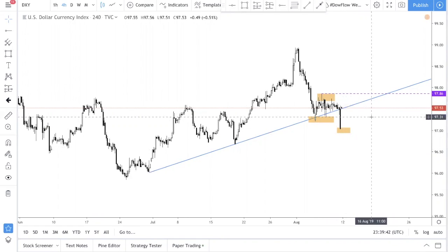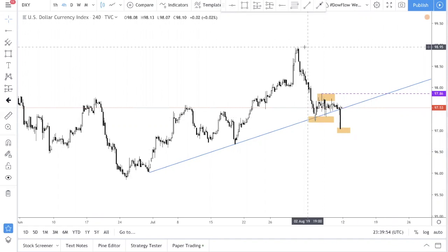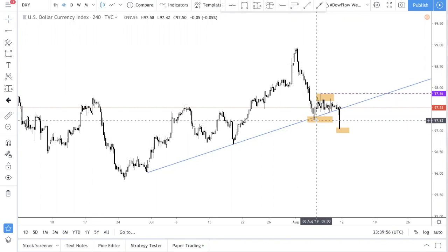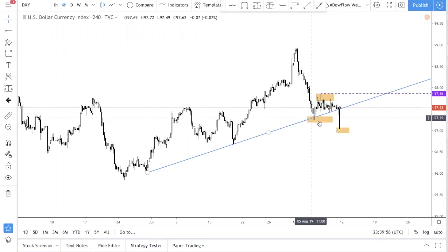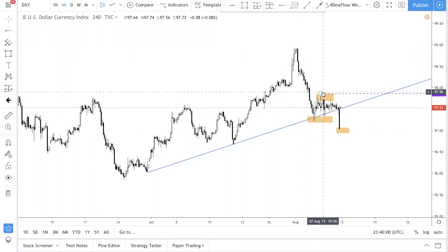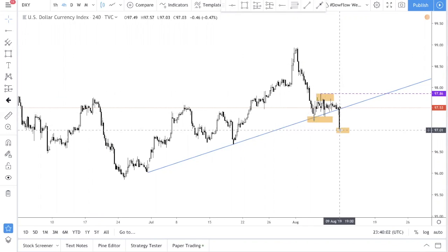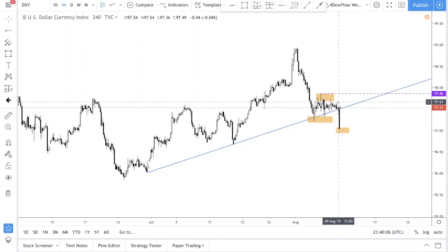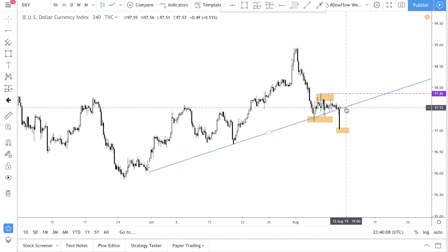Just because price is at support doesn't mean you want to buy, because we always want to look at the trend — we want to be on the right side of the trend. What you can see is a down move, this is the first down, this is a low, high, lower low. So we're actually in a downtrend, but we're supported.